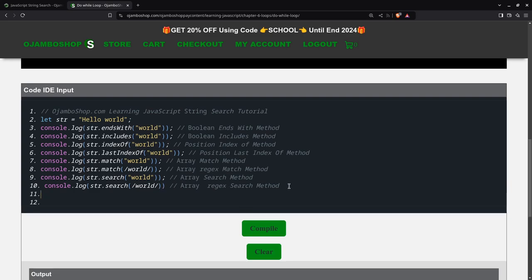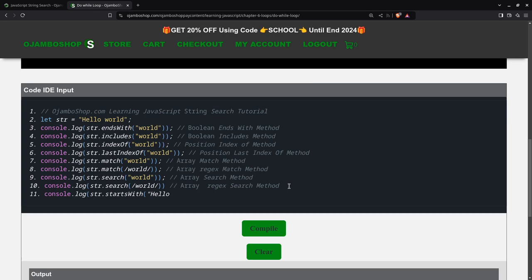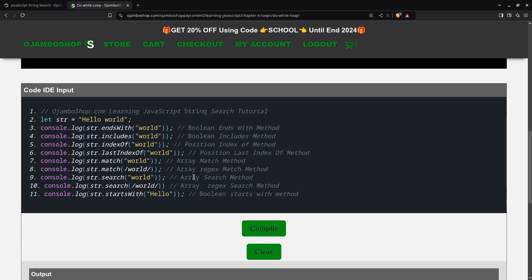And there's also startsWith. startsWith. So this will be boolean, startsWith method. Compile this.